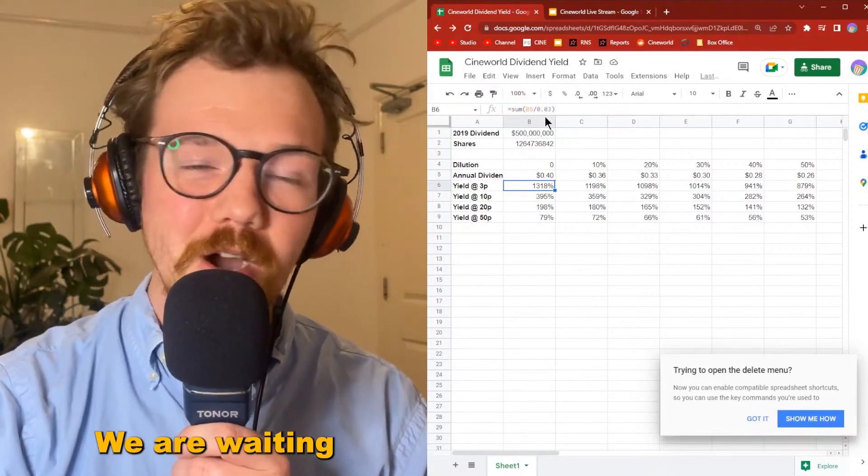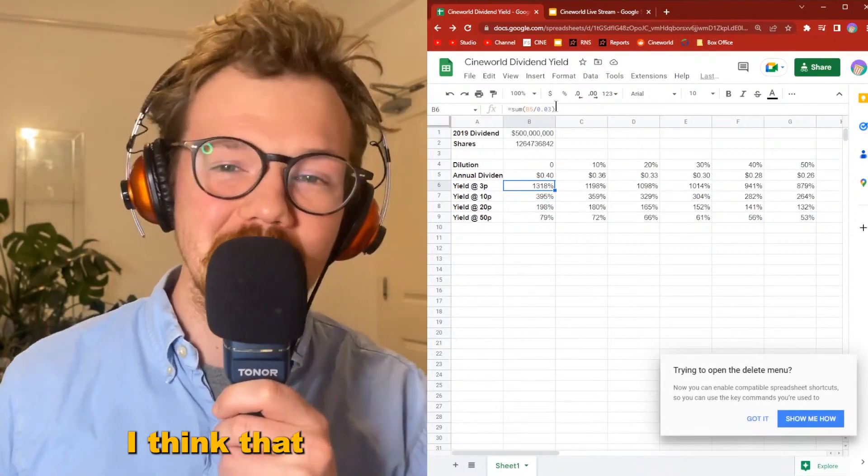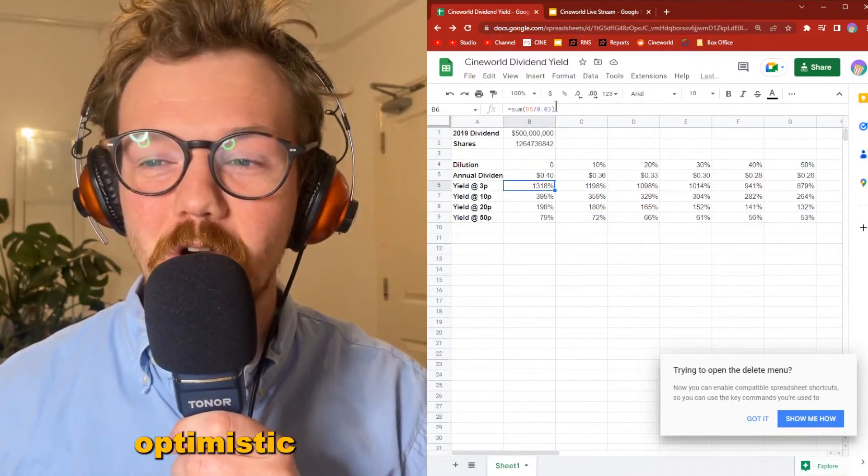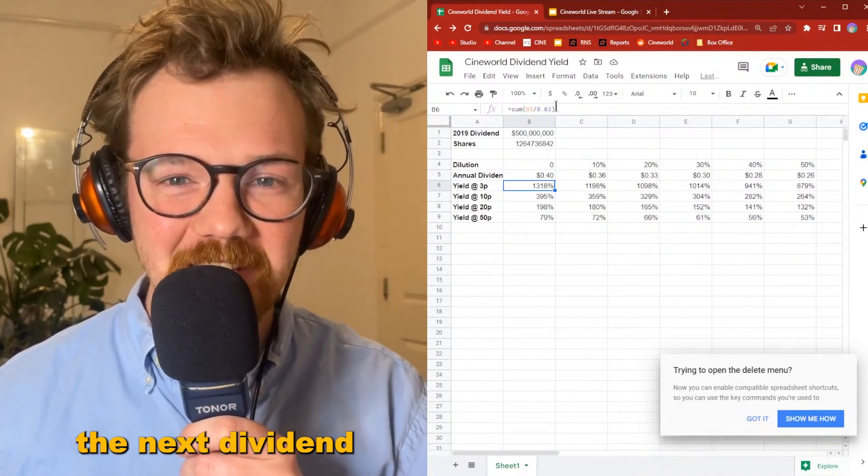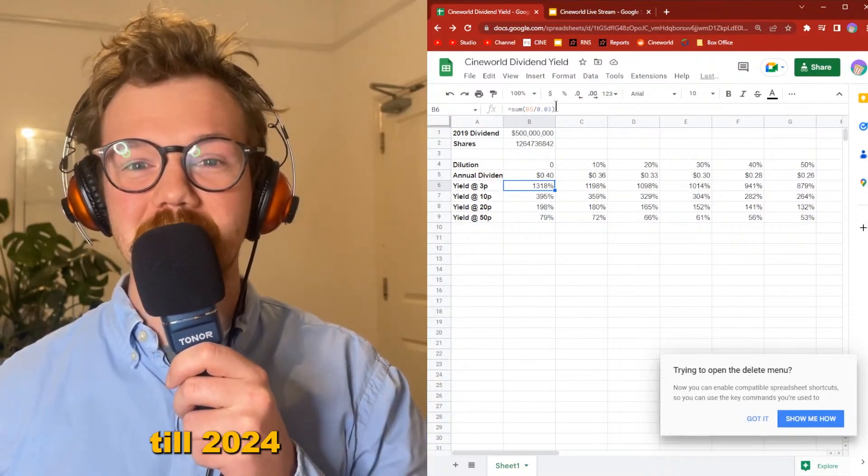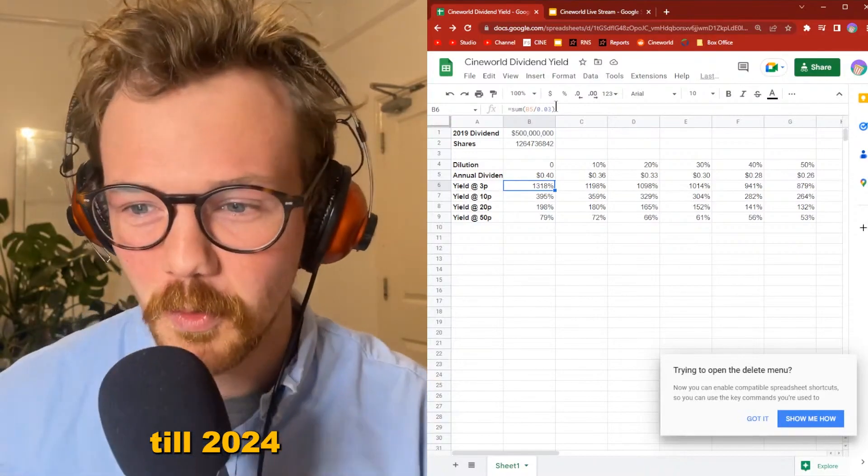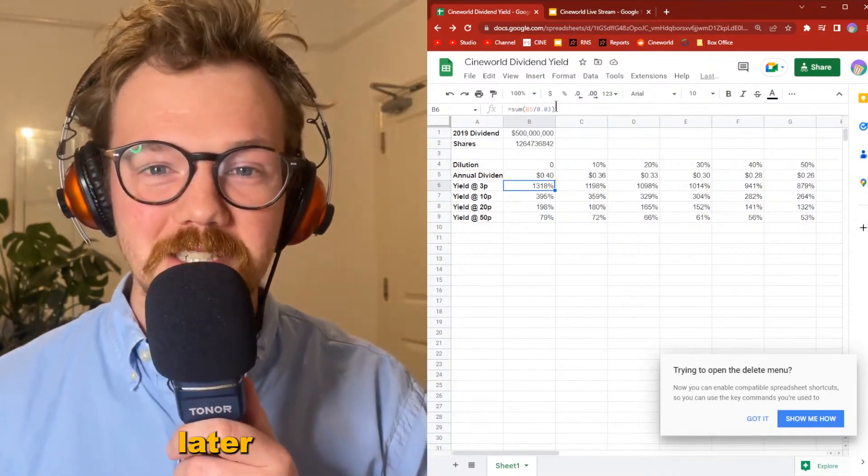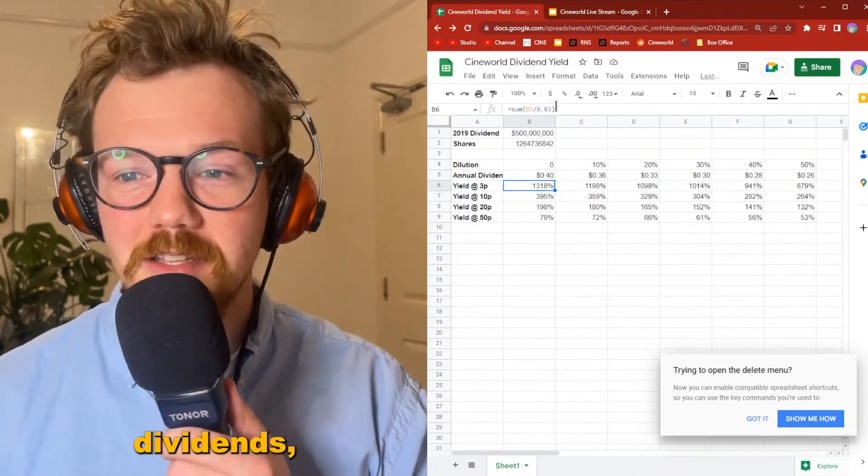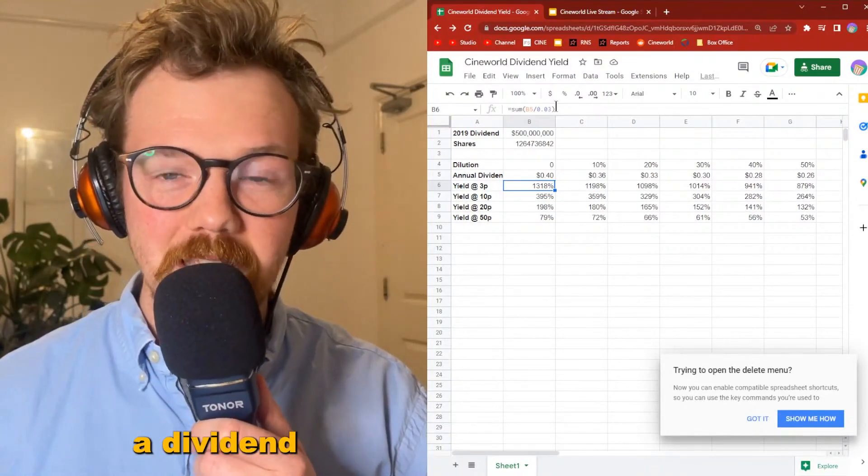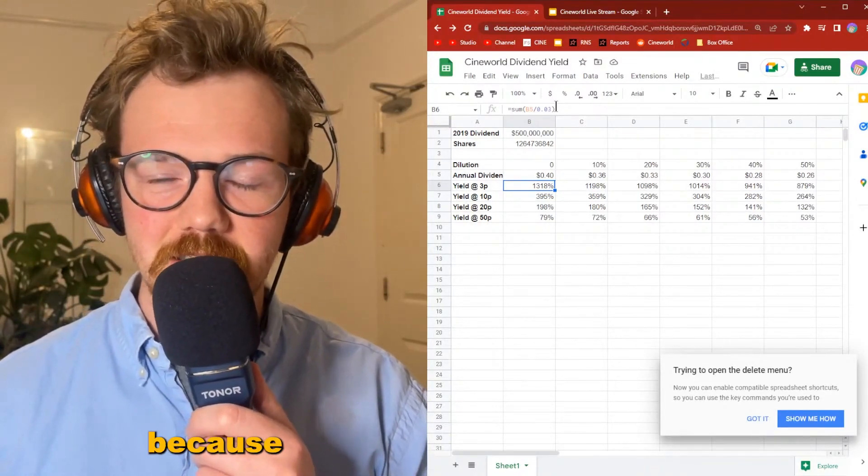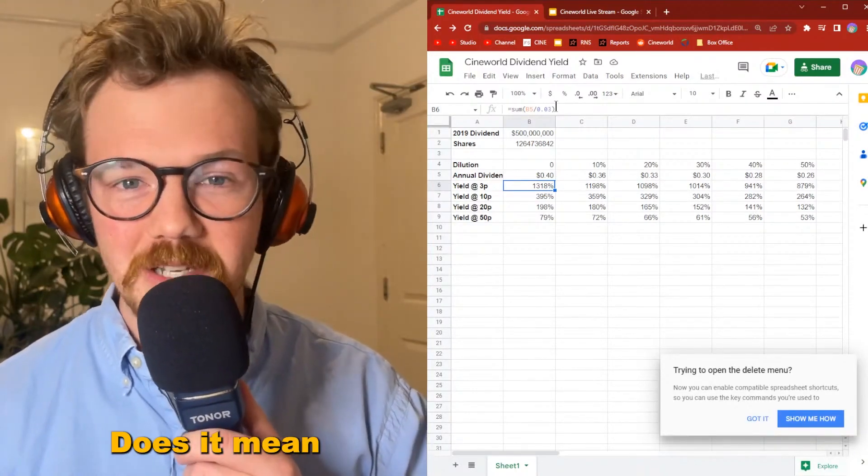We are waiting for the first dividend payment. I think that, being optimistic, the next dividend won't be till 2024, and it could be much later than that. As we know, there is no obligation to pay a dividend. Just because a company has paid a dividend in the past doesn't mean it will again in the future.